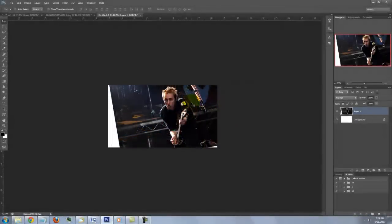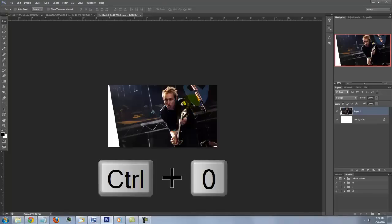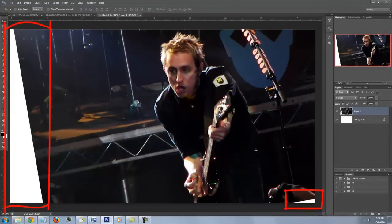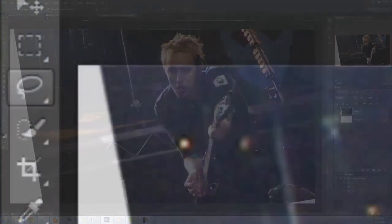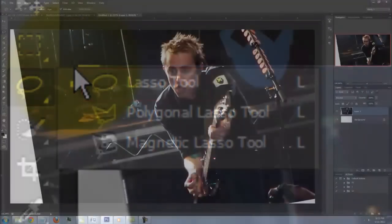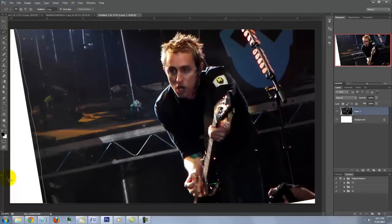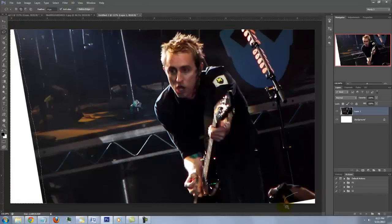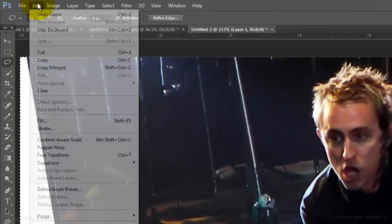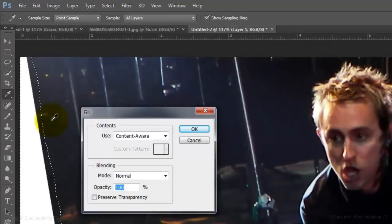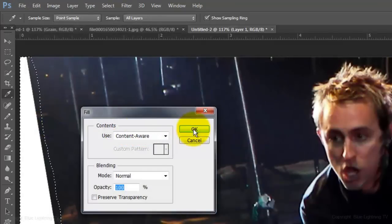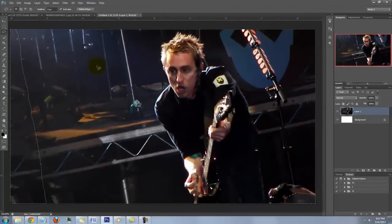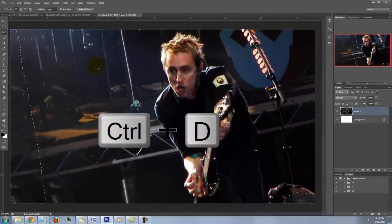To fit it back onto your screen, press Ctrl or Cmd 0. If you have empty areas, open your Lasso Tool and draw selections around them. To add a selection, press and hold Shift as you draw it. Go to Edit and Fill. Choose Content Aware. Then click OK. To delete the selections, press Ctrl or Cmd D.